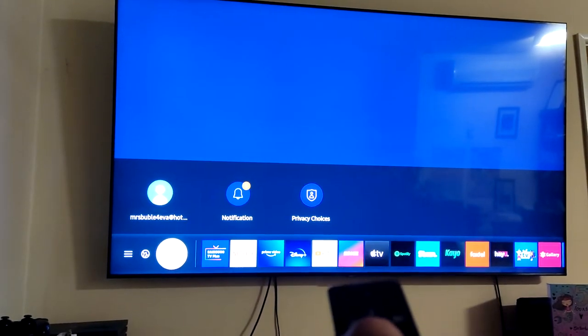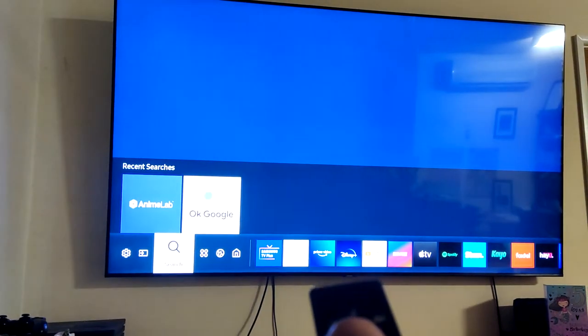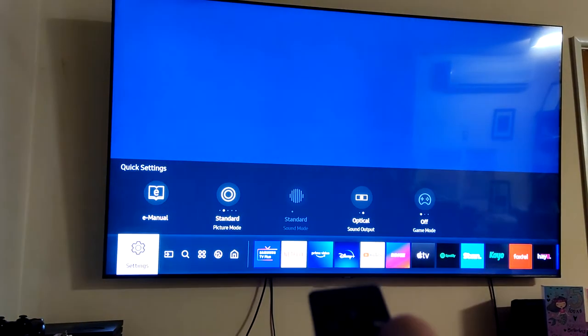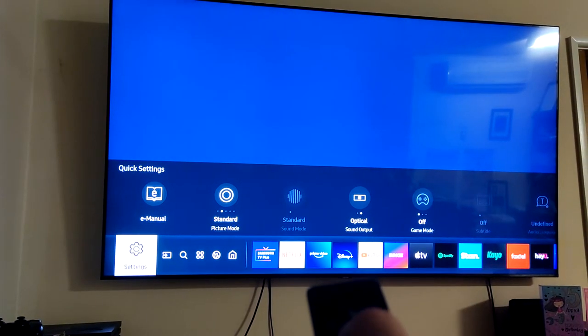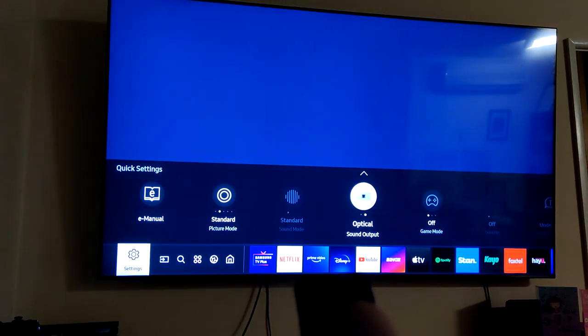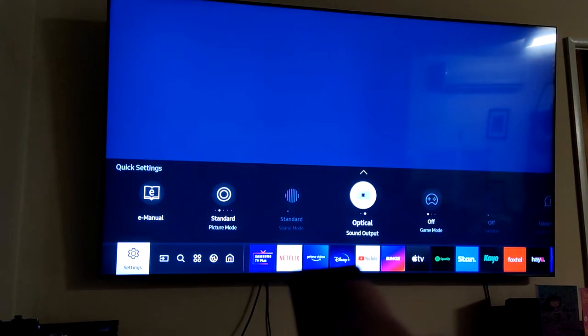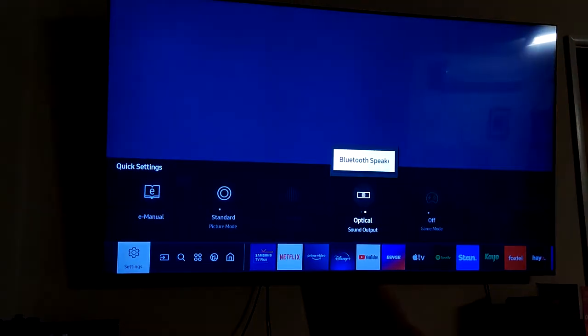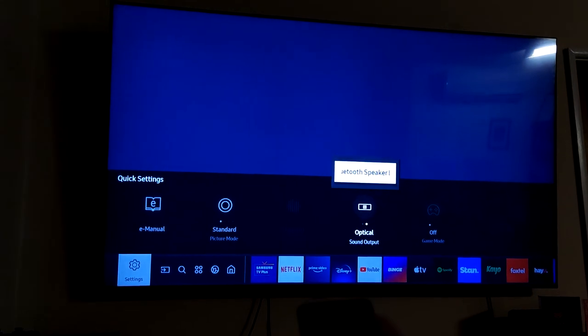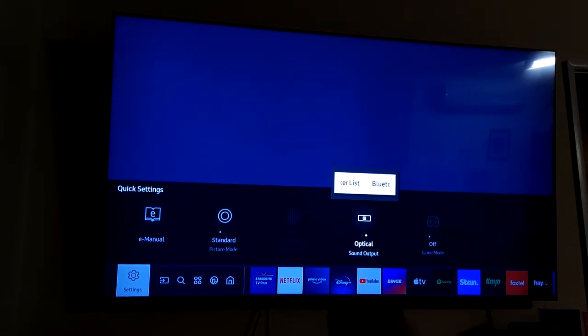Start at the main menu, go to the left, go to settings, go to sound output, hit up and go to Bluetooth speaker list.